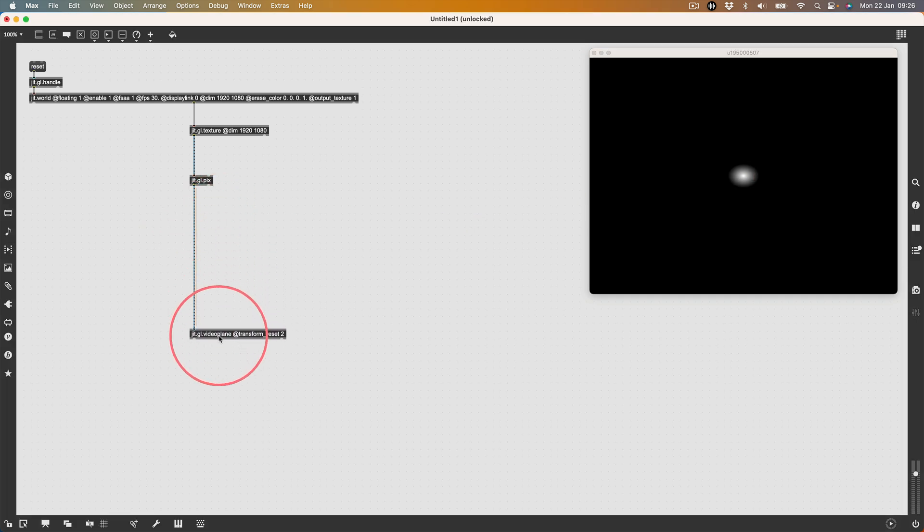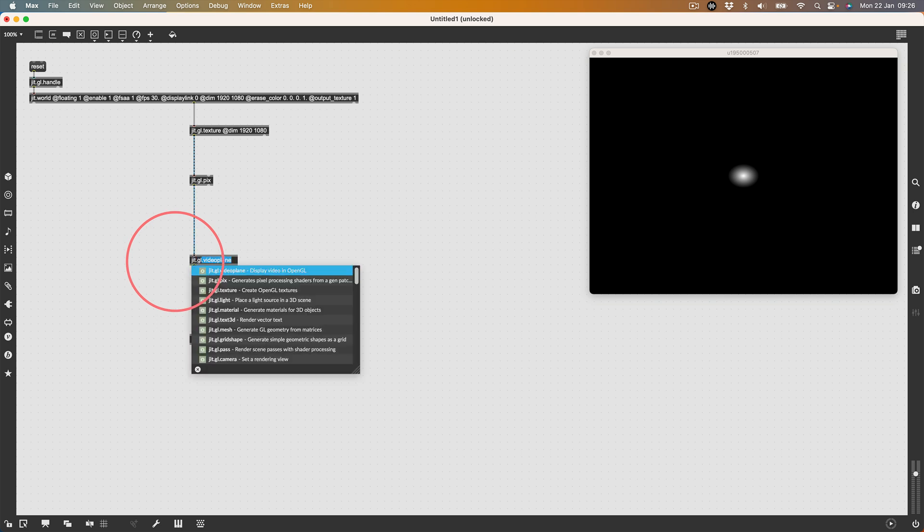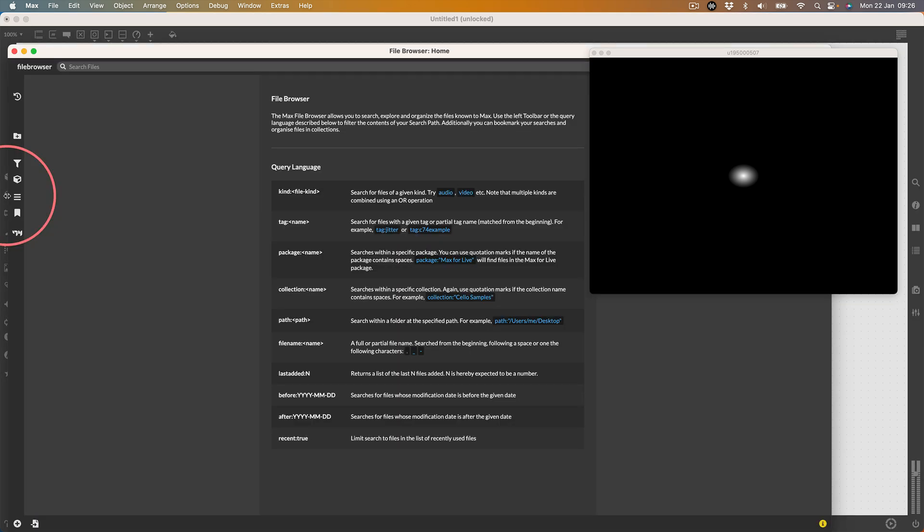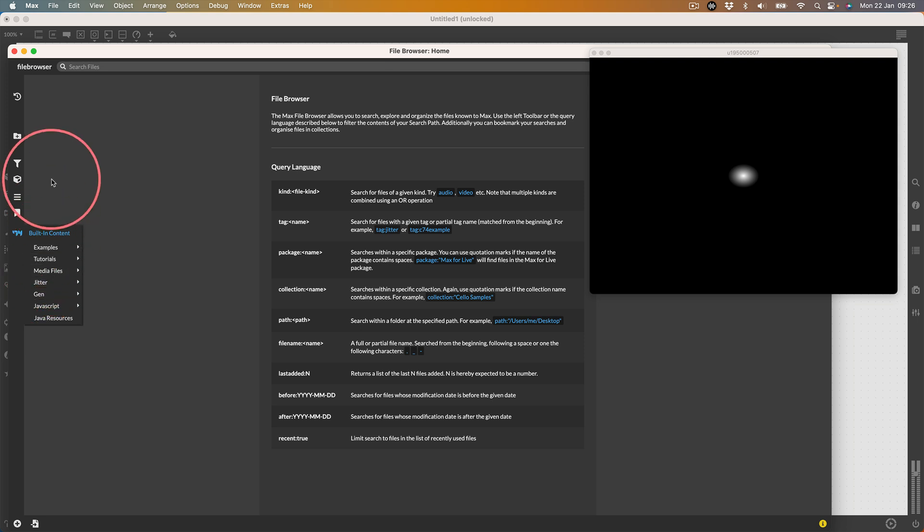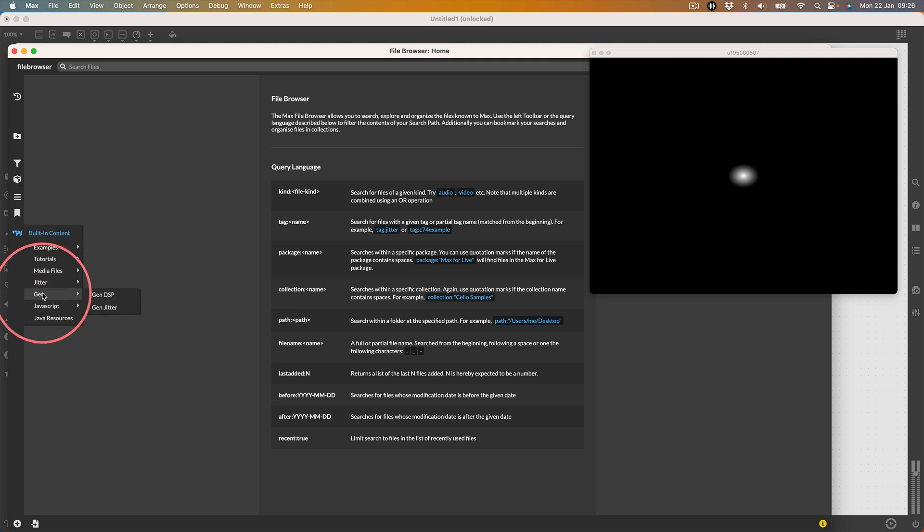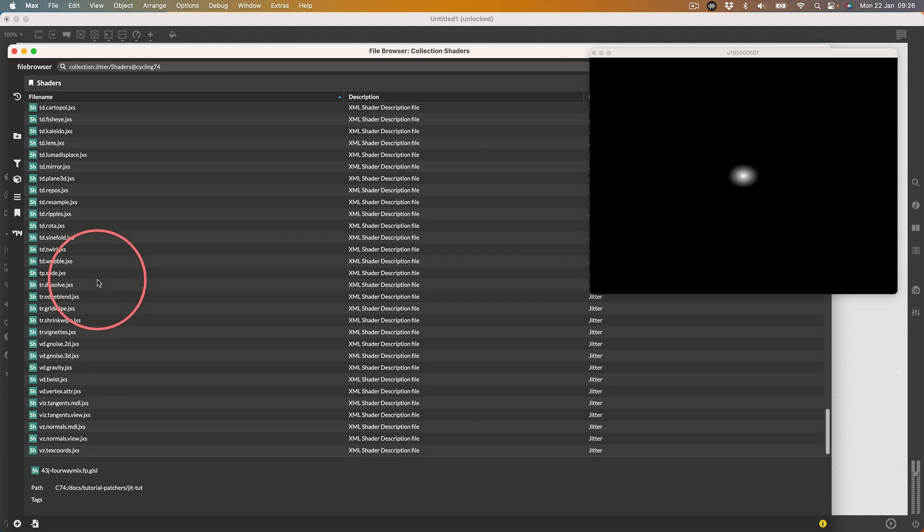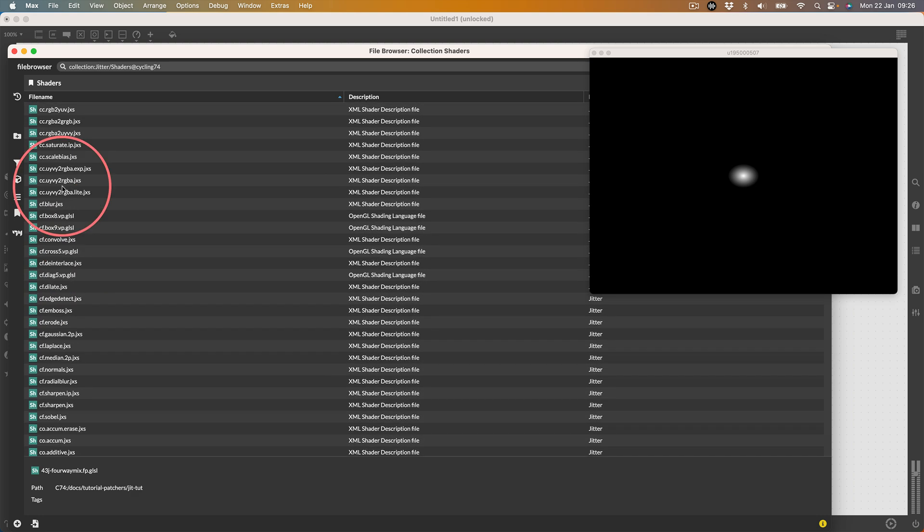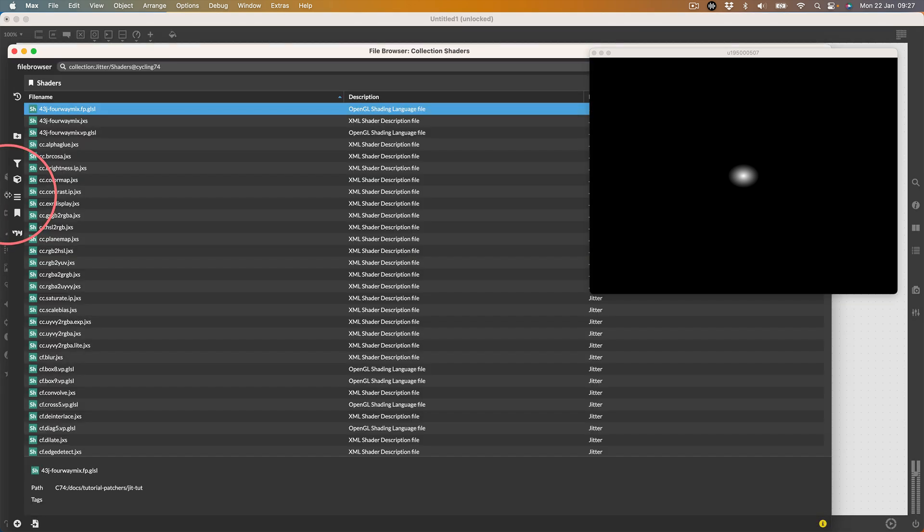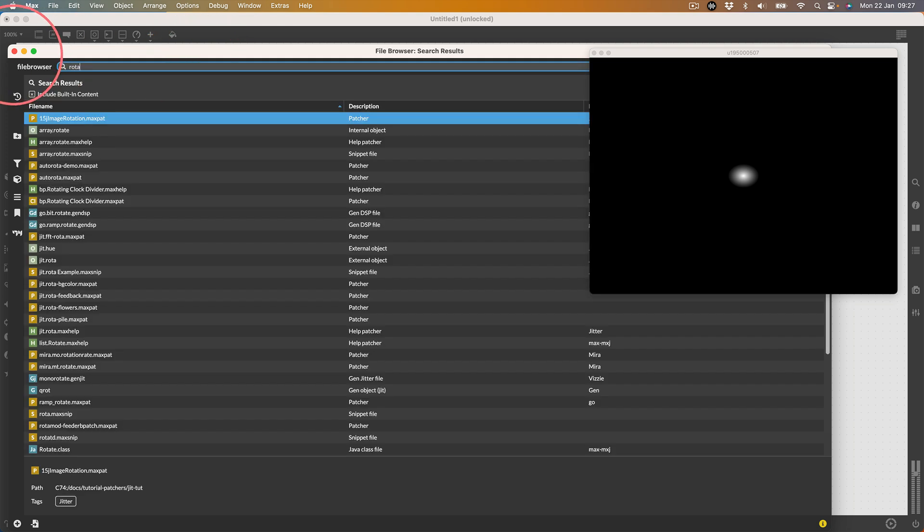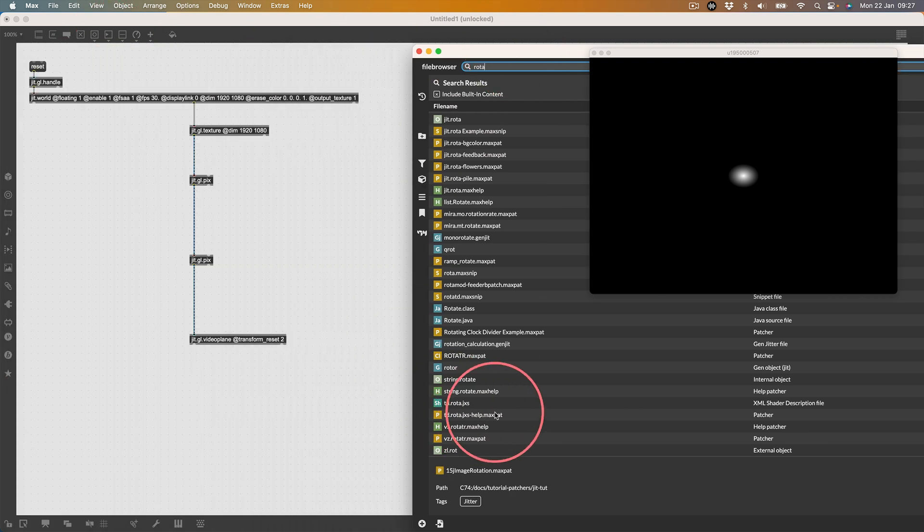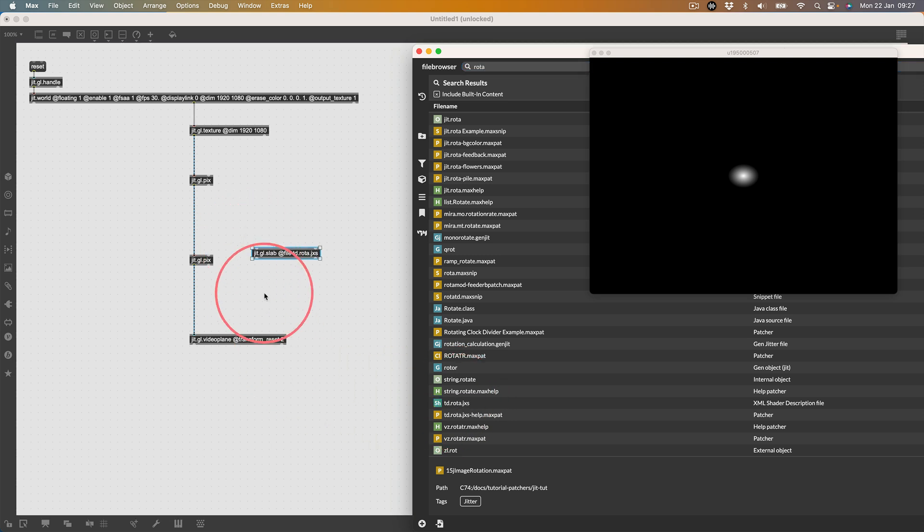Now I'm going to feed this back into itself. I'm going to make another jit.gl.pix and go to the browser. I'll go to file browser, jitter slash shaders. I know which one I want so I'm going to search for rotor. The one I want is td.rota.jxs. I'm going to drag that from the browser into the patch. This is essentially the same as jit.rota but it works on OpenGL textures.